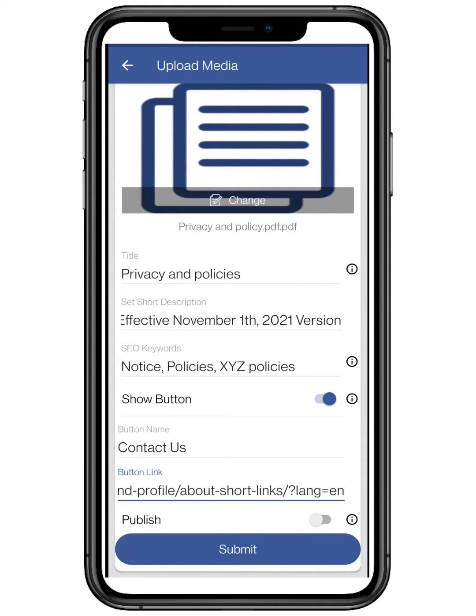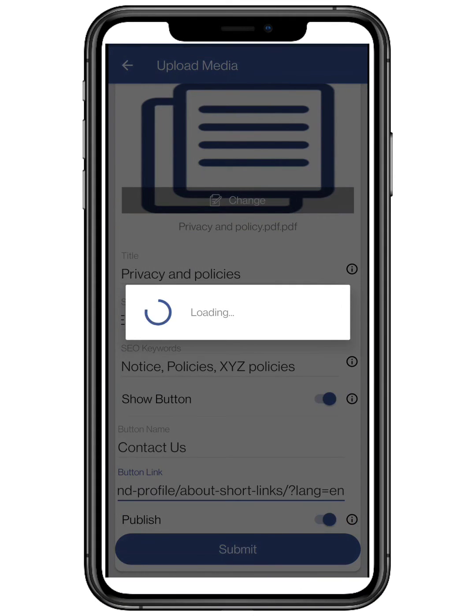The Publish option will help you make the media private or public. After filling all the credentials, click on Submit.